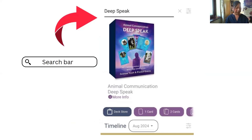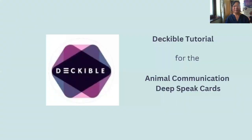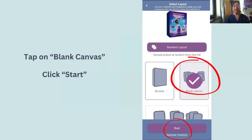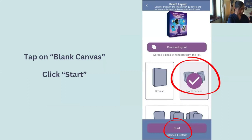You've all located the DeepSpeak deck — you're all pros already. Today we're going to go to the Blank Canvas option. Click Blank Canvas and go to Start. I'm just going to do it on my phone as well as we go along.